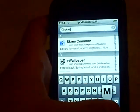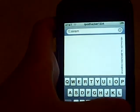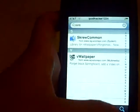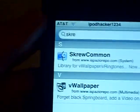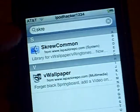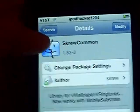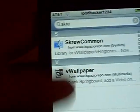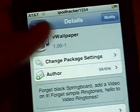It's come up with two things: SKREW Common and V-Wallpaper. What you're going to do first is install SKREW Common. Once you're done installing that, install V-Wallpaper.